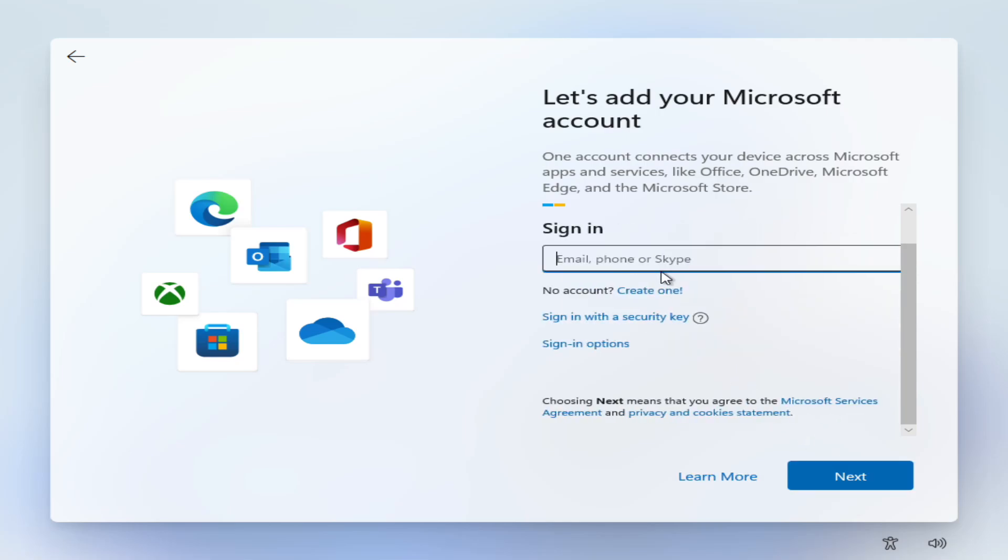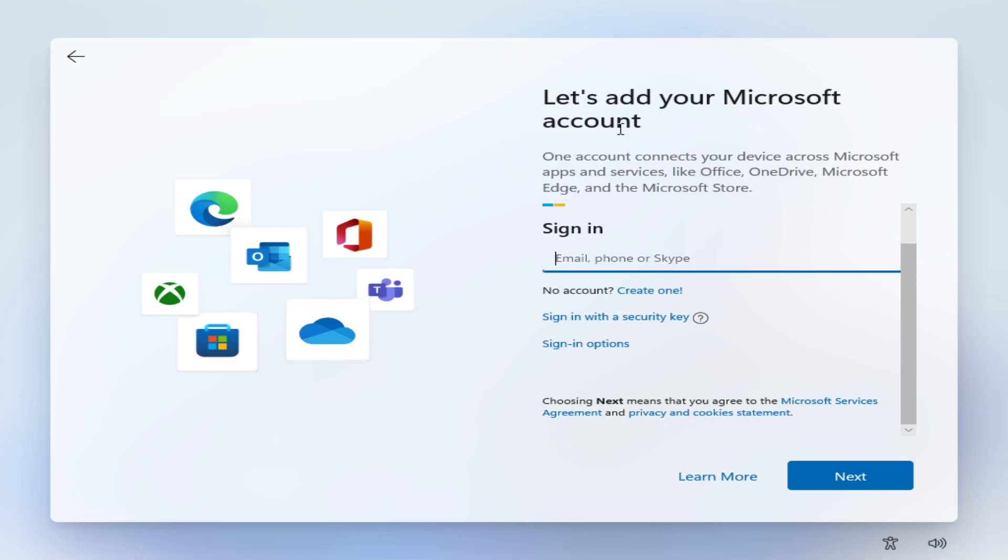So we're going to hit back and what I'm going to do instead is I'm going to unplug the network cable. Now if you're using wireless because you don't have any wireless controls at this point, what you could do is either switch off your router to disconnect internet access, and if your laptop has an airplane mode button you may be able to use that to turn off the wireless, but you need to find some way of disconnecting from the internet.